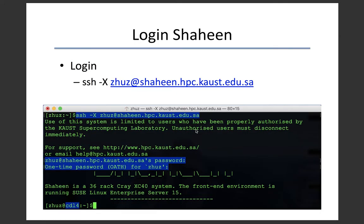To login to Shaheen, use the ssh command: ssh your_username@shahinhpc.ksl.edu. The -X option is the ssh option required if you want to open the graphical user interface on Shaheen. When you login, you need to input two passwords. The first one is for your Shaheen account. The second one is the one-time password, which is a six-digit dynamic password, and you can get it from the free OTP app on your phone. If the login is successful, you will land on one of the four login nodes on Shaheen.